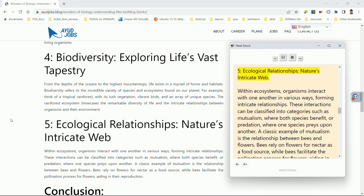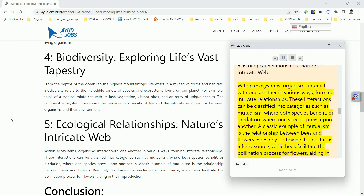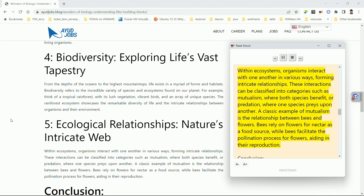Five: ecological relationships — nature's intricate web. Within ecosystems, organisms interact with one another in various ways, forming intricate relationships. These interactions can be classified into categories such as mutualism, where both species benefit, or predation, where one species preys upon another. A classic example of mutualism is the relationship between bees and flowers: bees rely on flowers for nectar as a food source, while bees facilitate the pollination process for flowers, aiding in their reproduction.